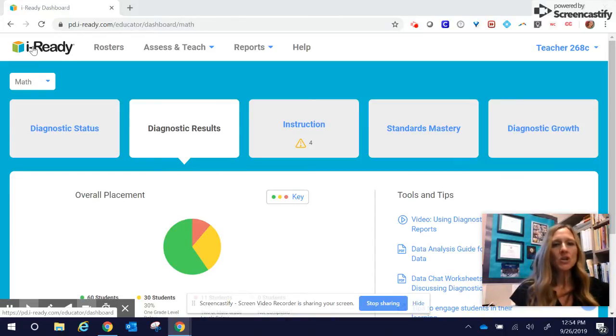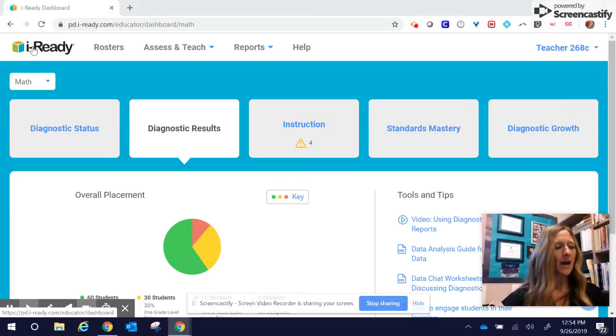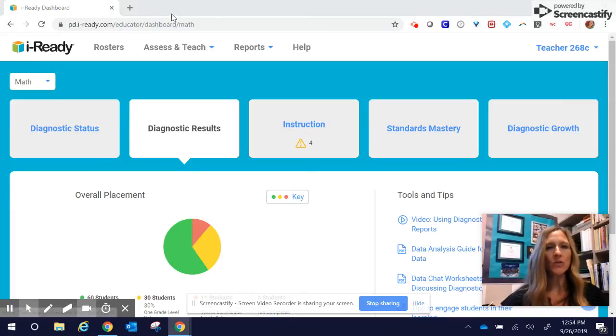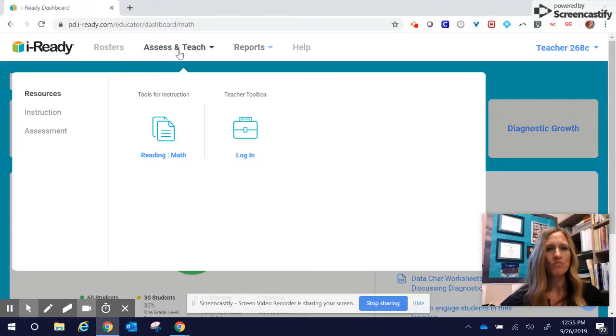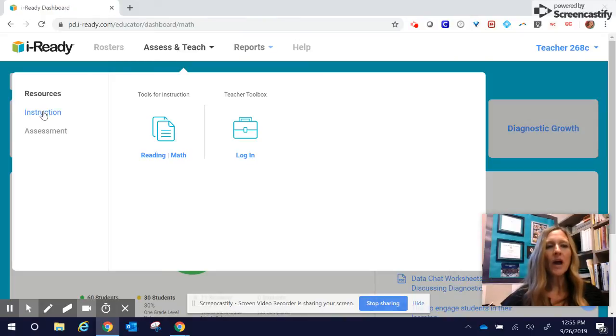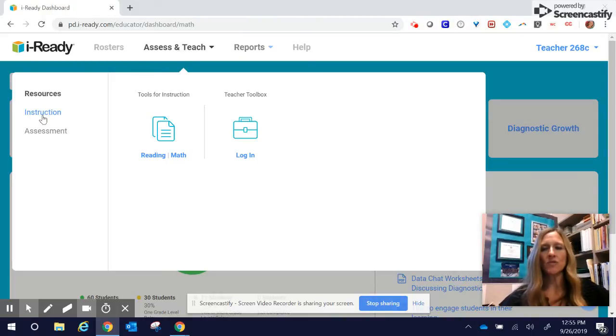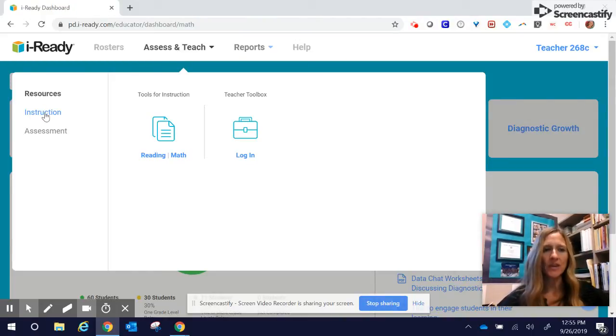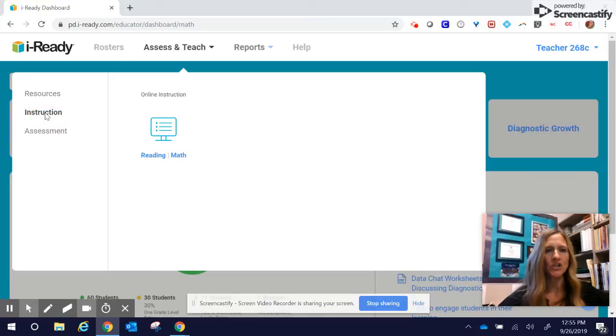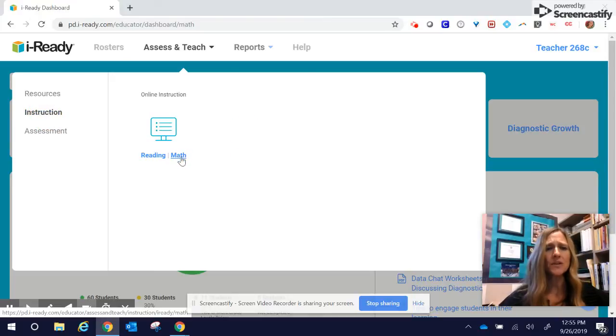In order to add a lesson, we are going to go to assess and teach. From there, I'm going to be working with instruction right now, so I'm going to click on instruction, and specifically, I'm going to be assigning math.